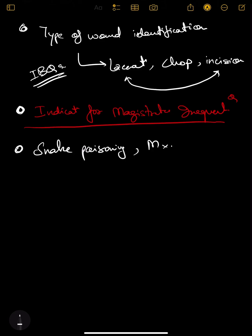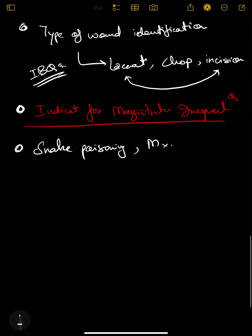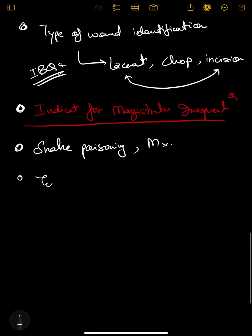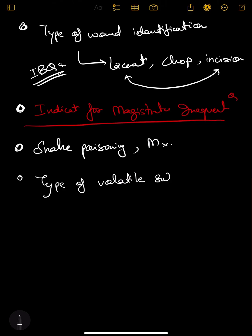Next is type of volatile substance abuse. This is important as well. They often ask in this what is bagging, what is huffing and things like that.